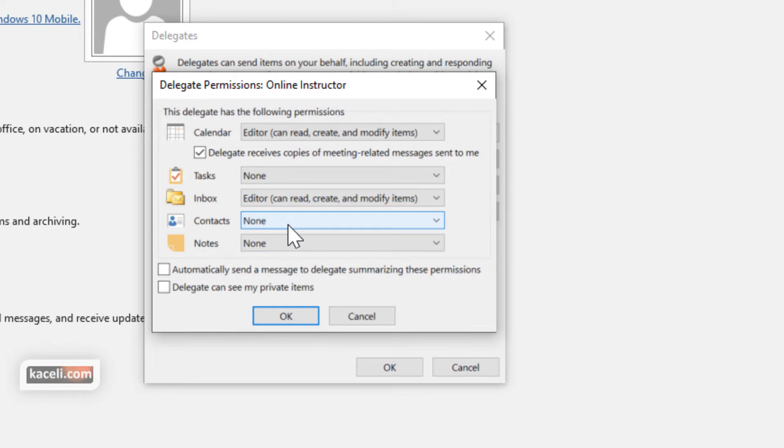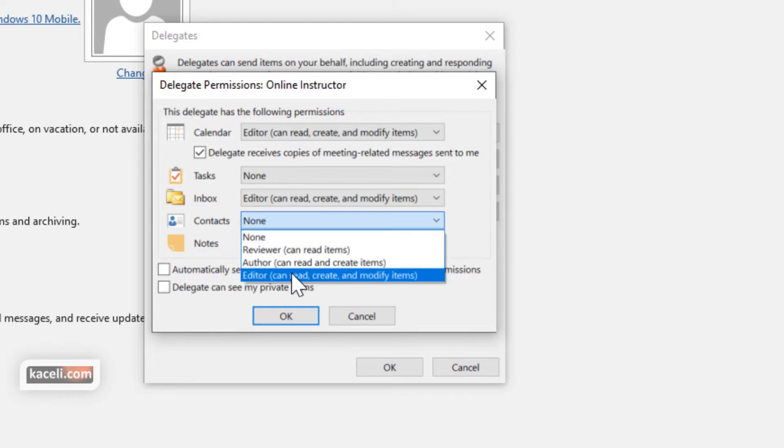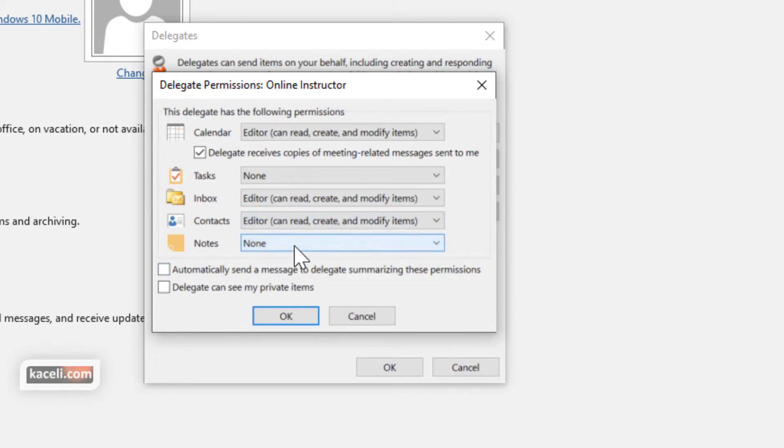Then under Contacts as well the same thing and then also for the Notes.